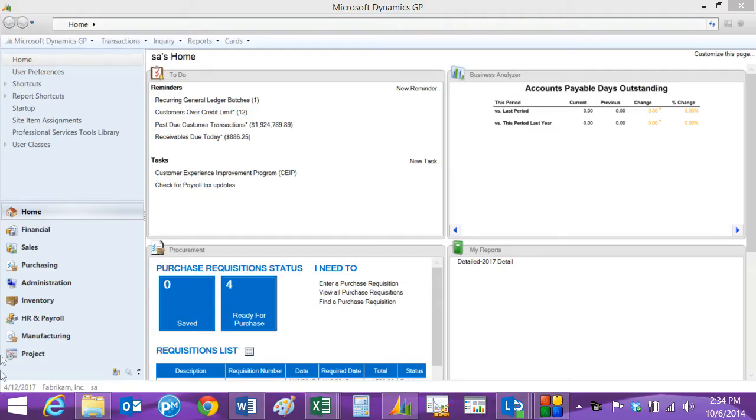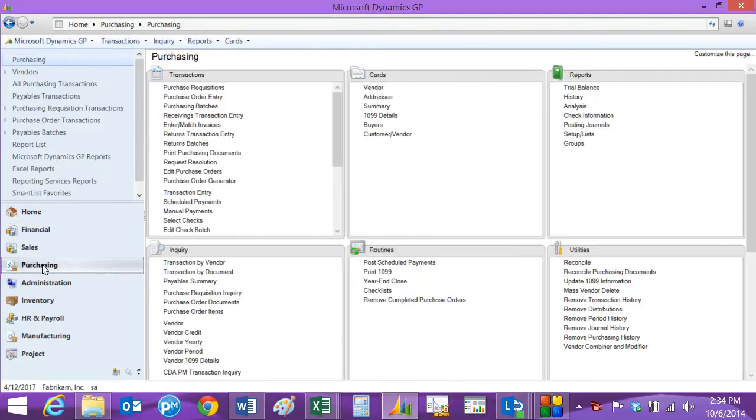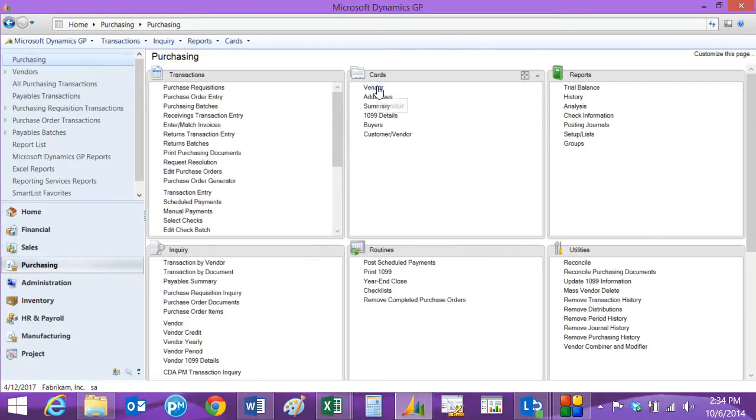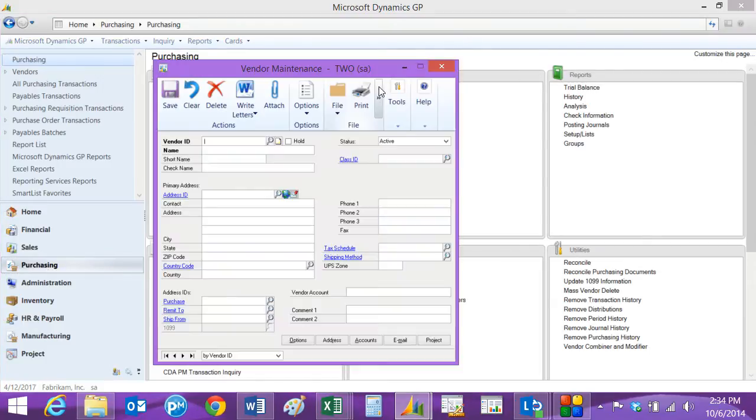The first thing I want to do is go to the purchasing area page. On the purchasing area page there's a card section, and there I'm going to select vendor. The vendor maintenance screen is where I add new vendors or edit existing vendors.